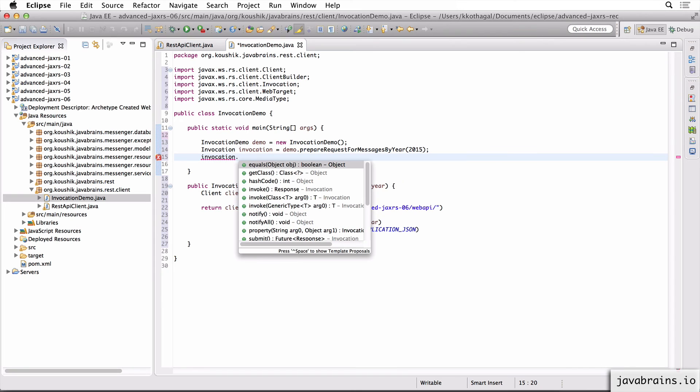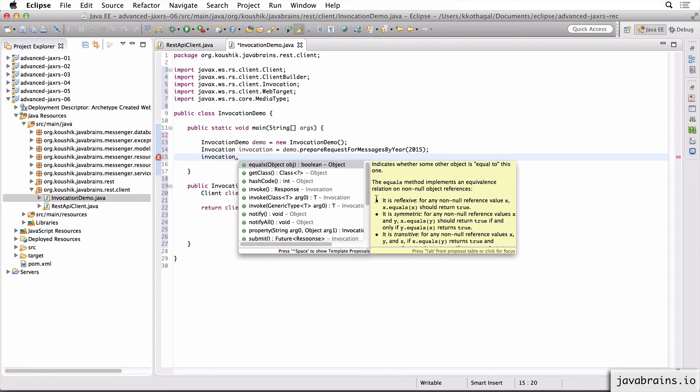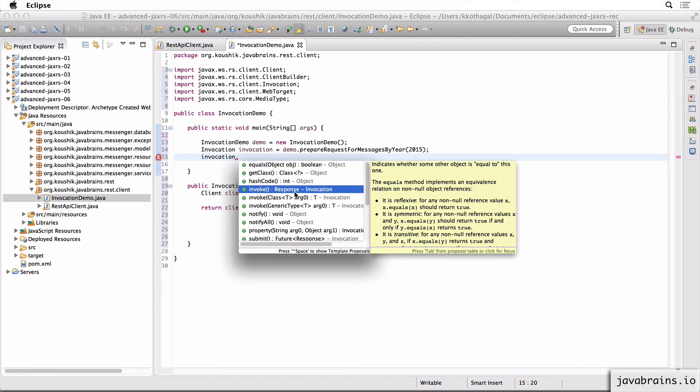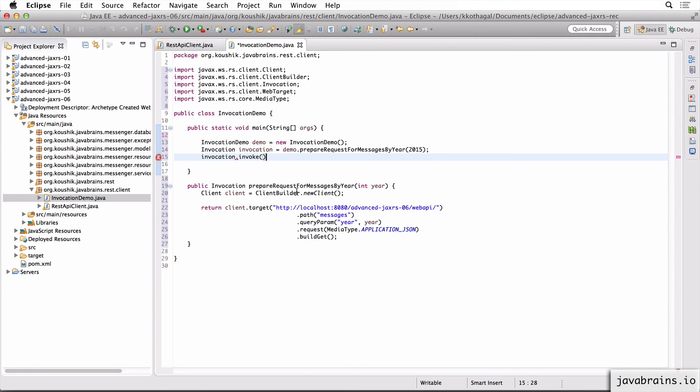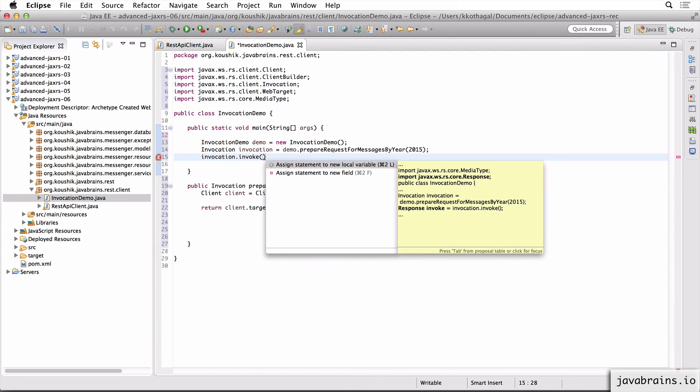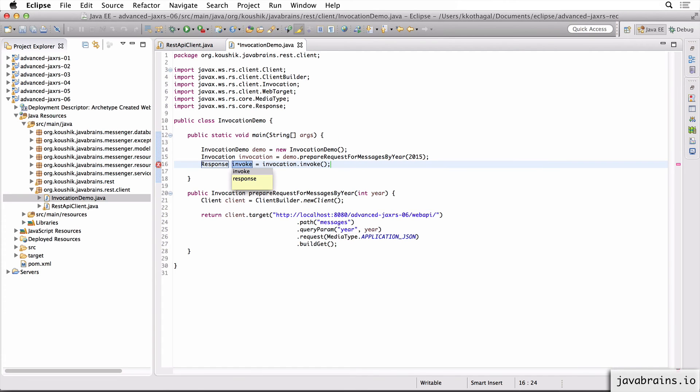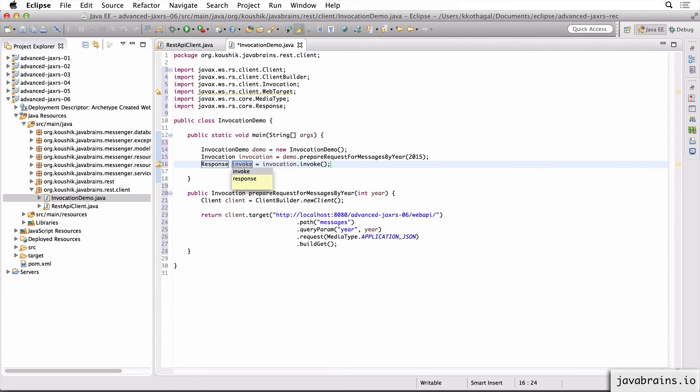Now I do this by doing an invocation dot. And you see here there's a method called invoke and it returns a response object, which is what we want. So this is the step which does the actual HTTP request. So when I do an invocation dot invoke, it issues a REST API call, whatever the REST API call is that was prepared earlier, and it's going to return the response that you need.